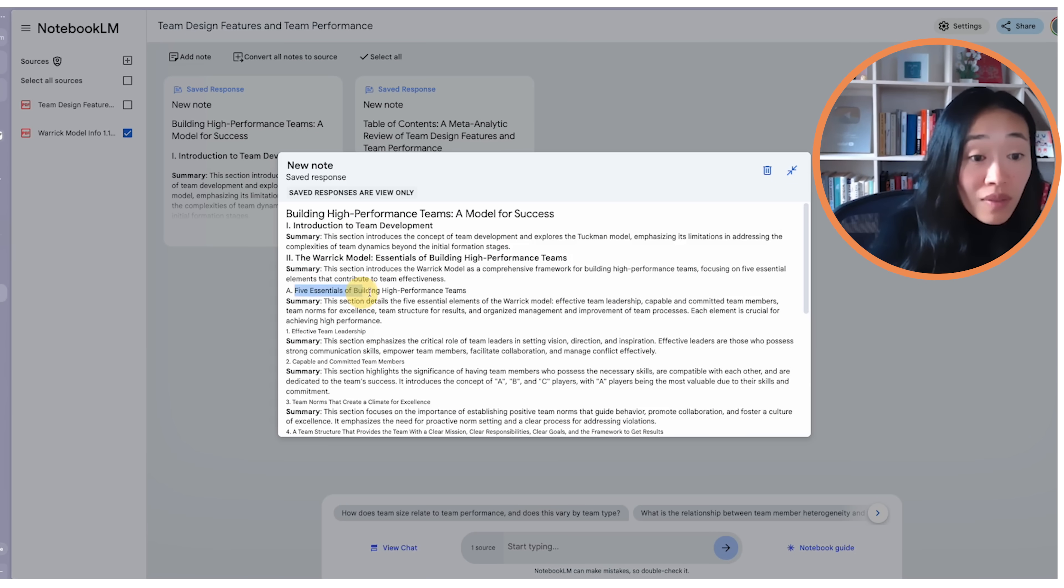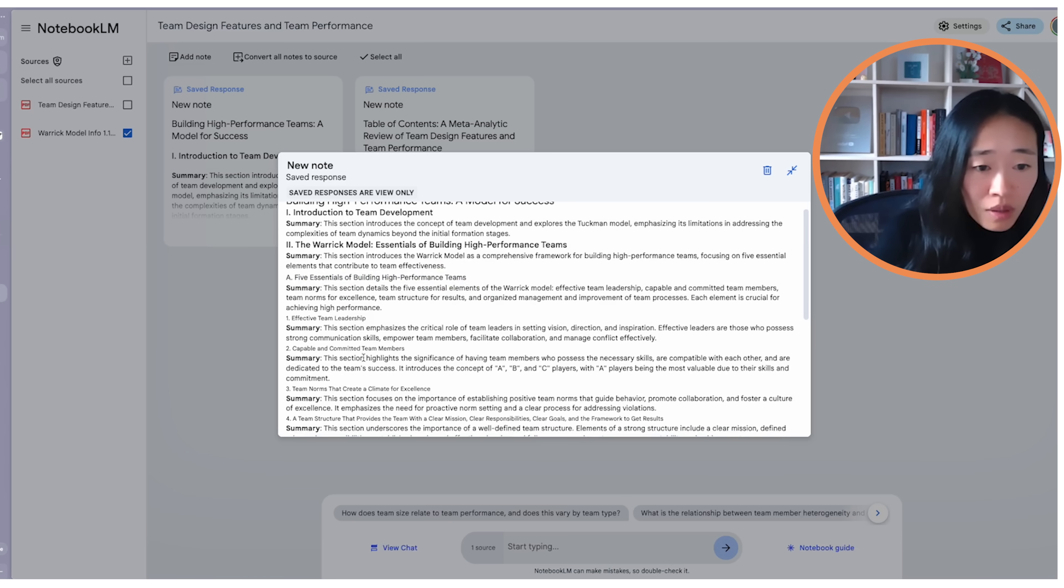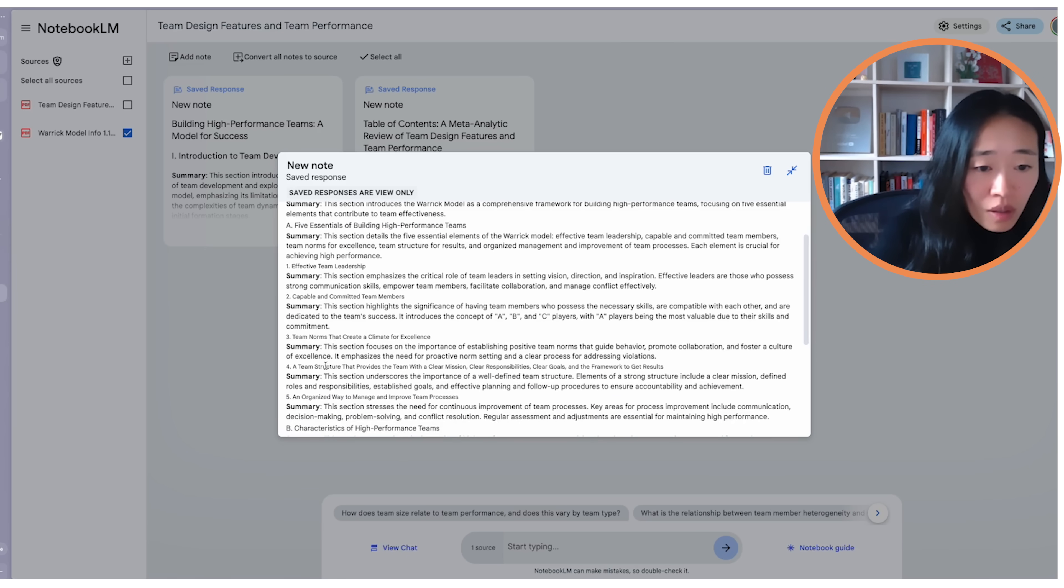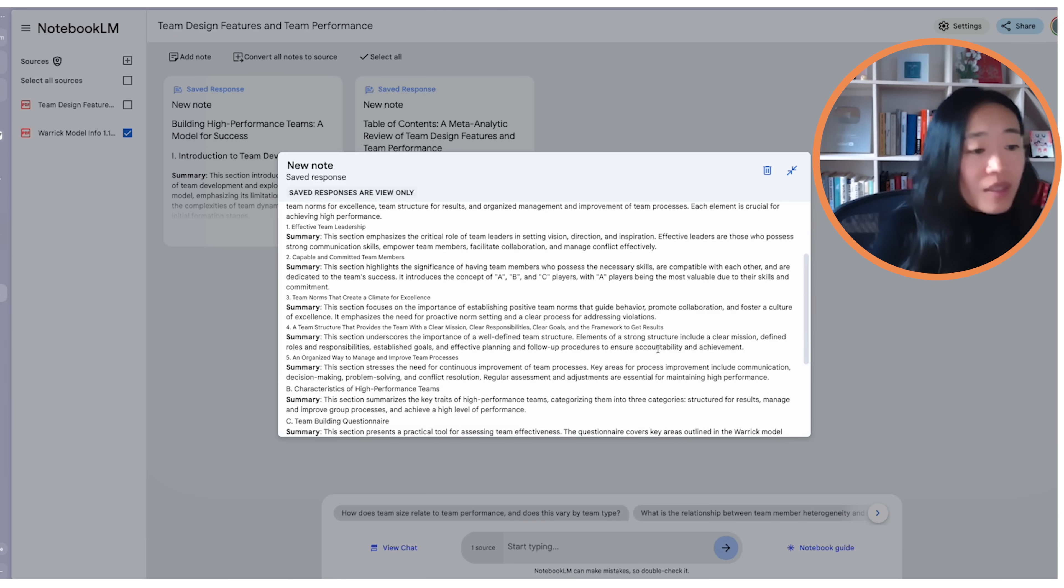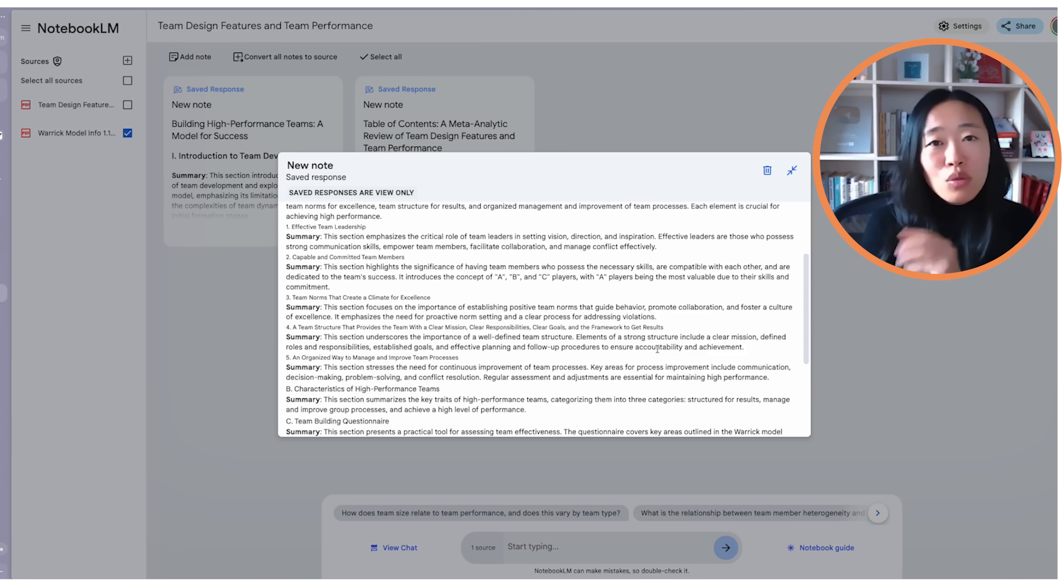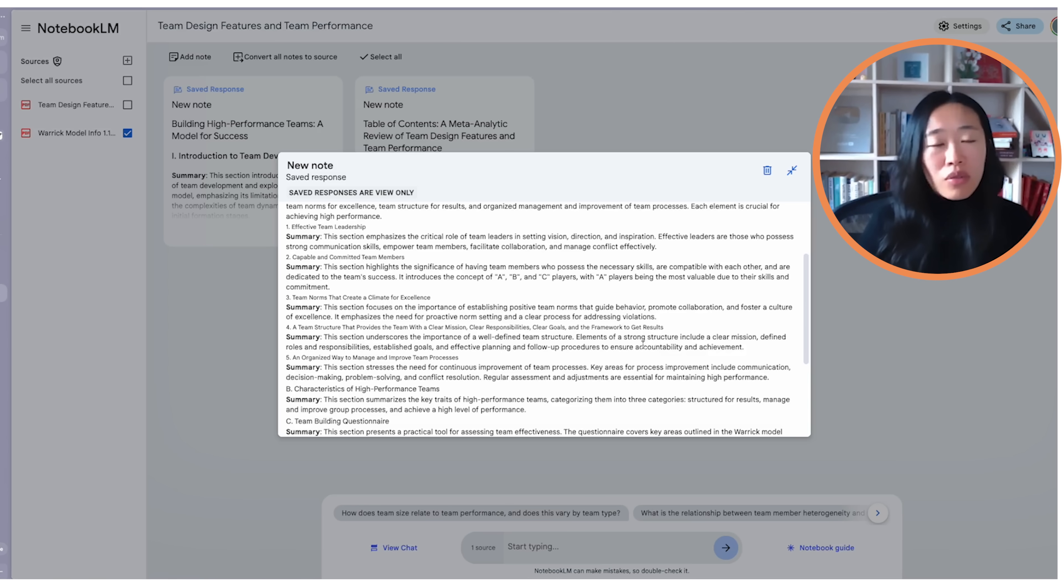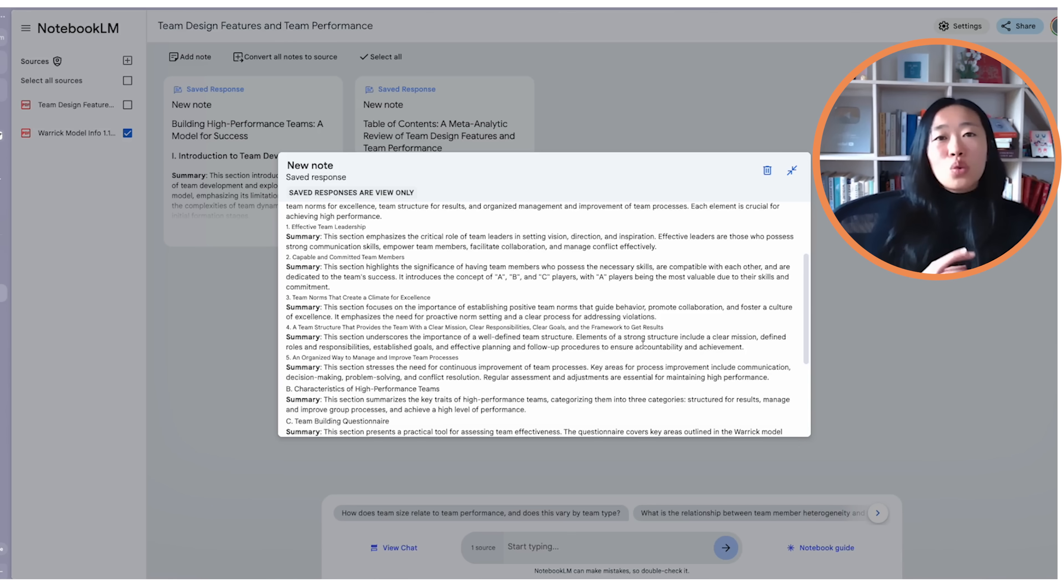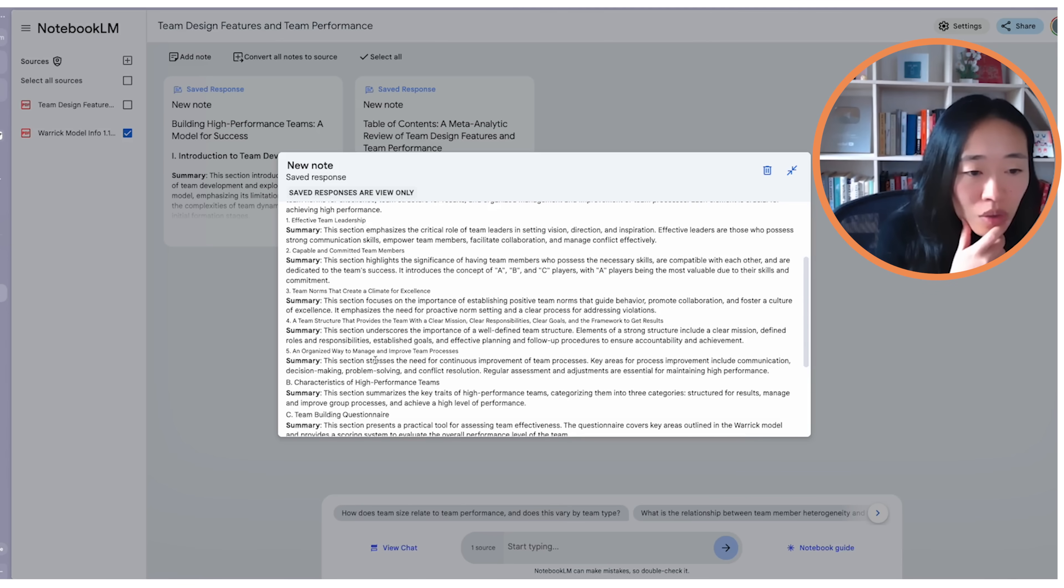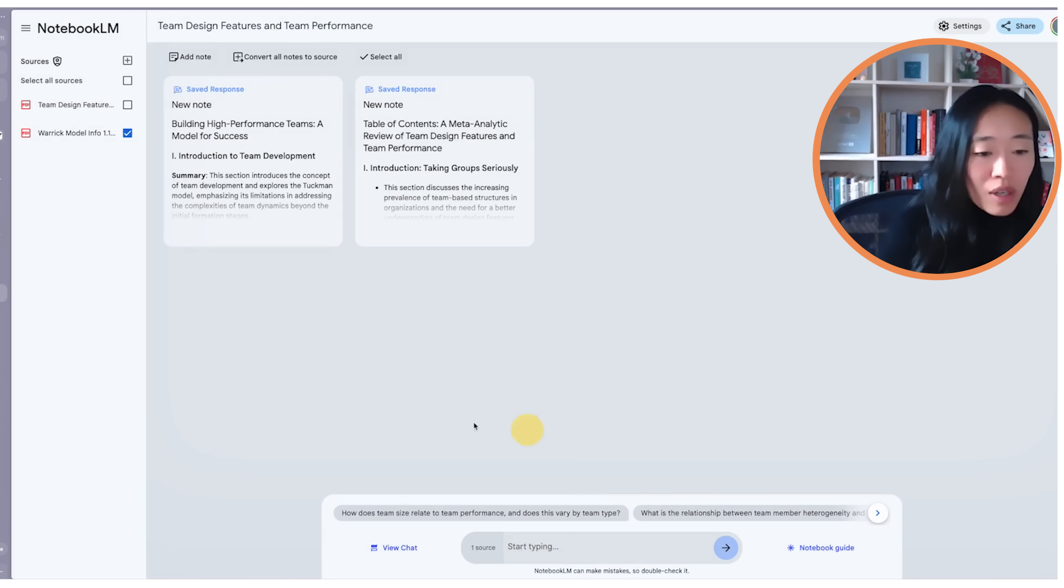Here we go. There are five essentials to building high performance teams. Leadership, capable and committed members, norms, a team structure that has clear mission, responsibility, goal, and framework to get results. See, this is already so much more clear and specific compared to the Google search results, which just got diluted over time of everyone. Maybe one person starting from the source, but eventually secondary sources just dilute the message. A way to manage team processes. And that's the fifth one. Great.